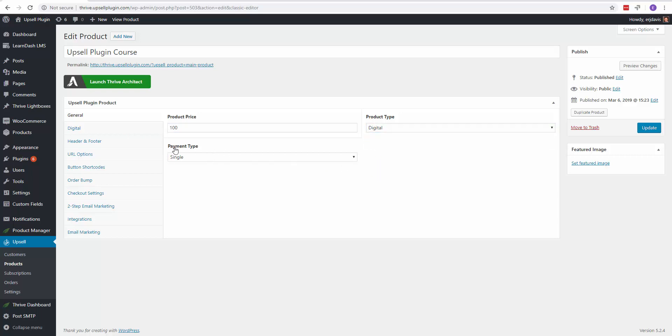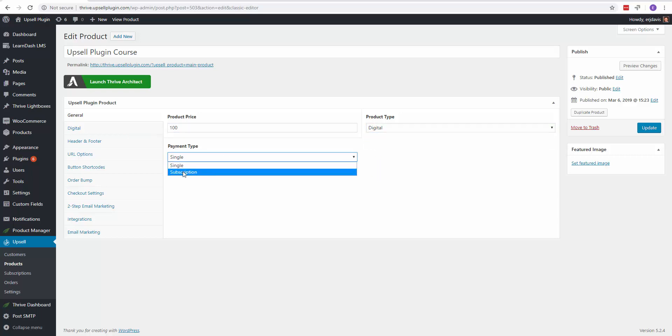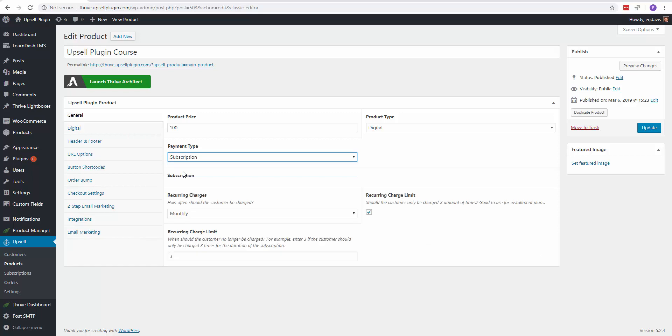And then here, payment type, is it a single or subscription? When you choose subscription, you have the option down here for the recurring charges.